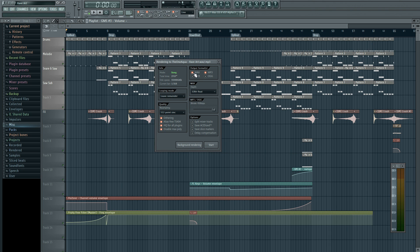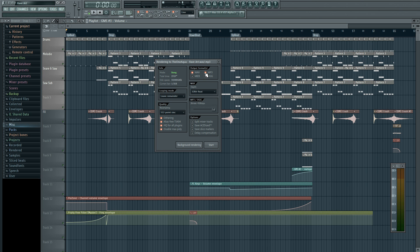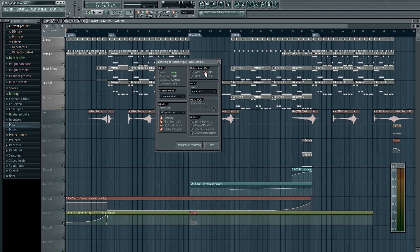And just to let you know, wave files do render like a lot faster than MP3 files. So if you're looking for like a really quick, really high-quality sounding track, I would recommend wave because wave is the highest quality for audio and it is the fastest for FL. So if you want to do MP3, go ahead, if that works for you. But I prefer wave, personally.